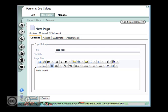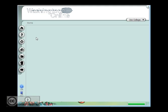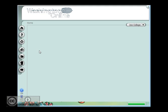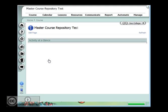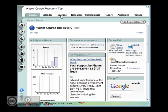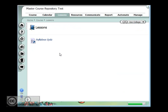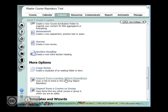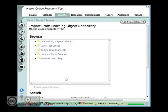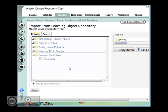Now I'm going to go back to my home page and access that course again, and go to lessons, add content, and import from a learning object repository. And this time I'm going to choose the personal repository here, and I can see that that test page now exists there.